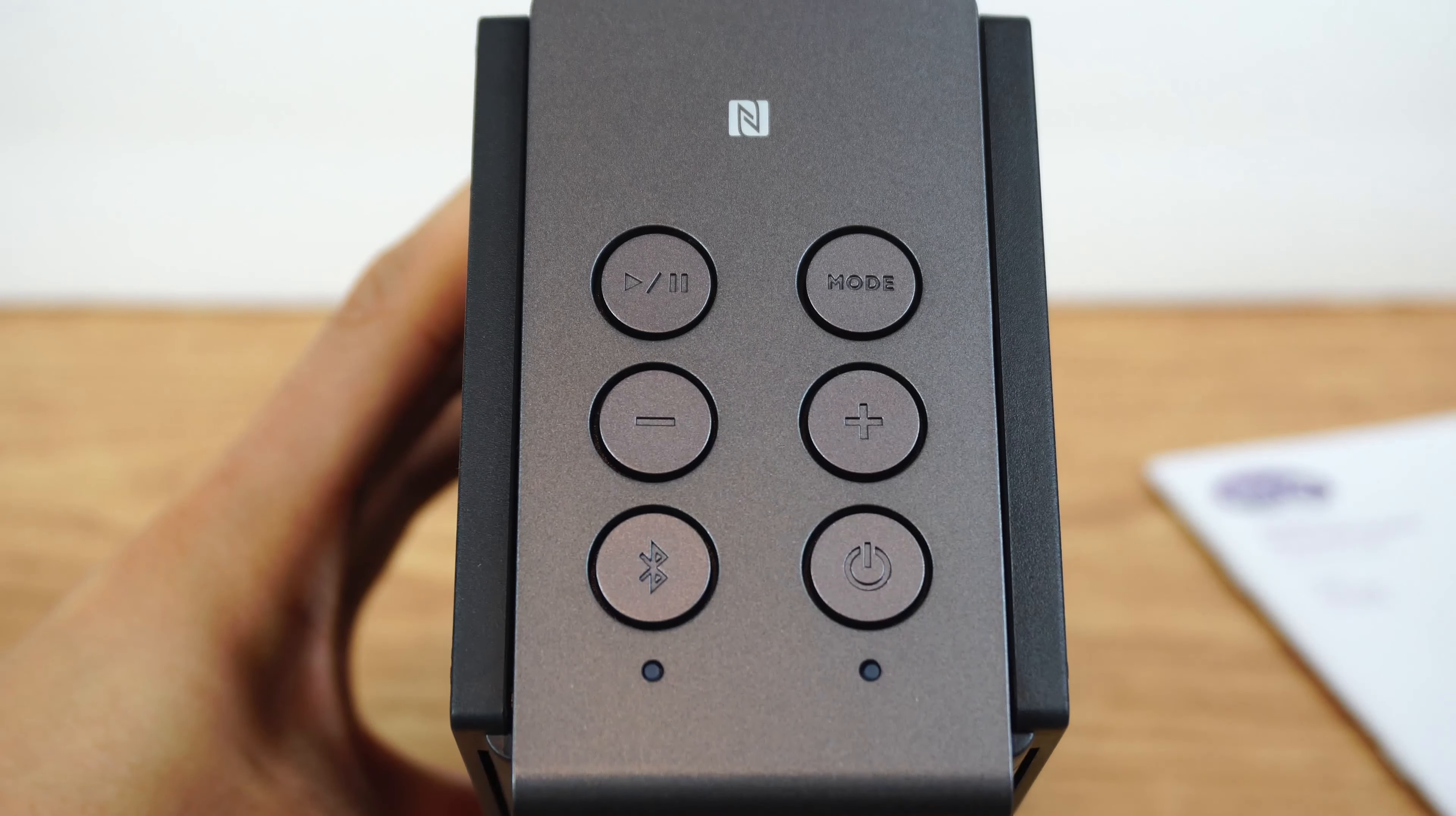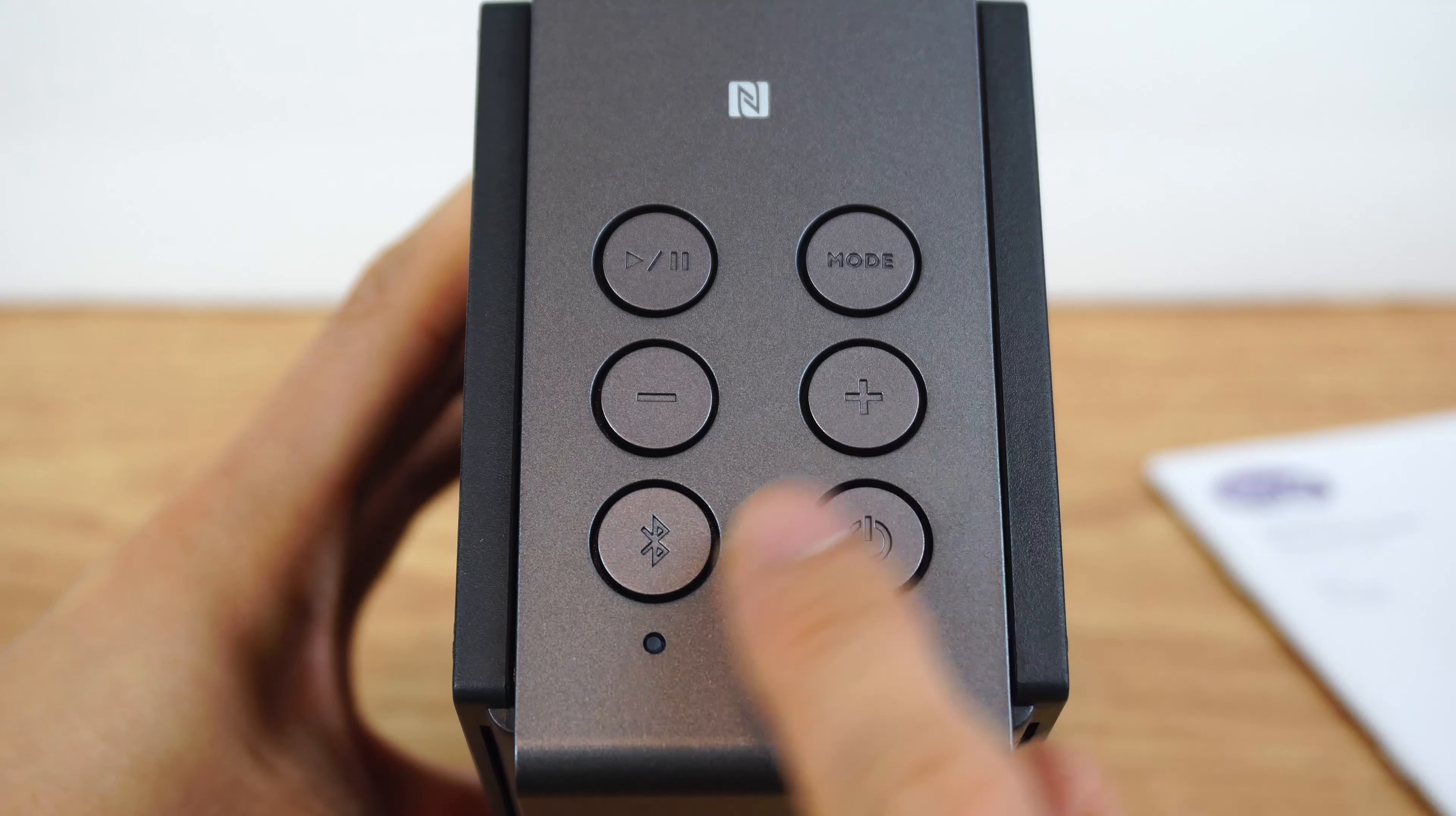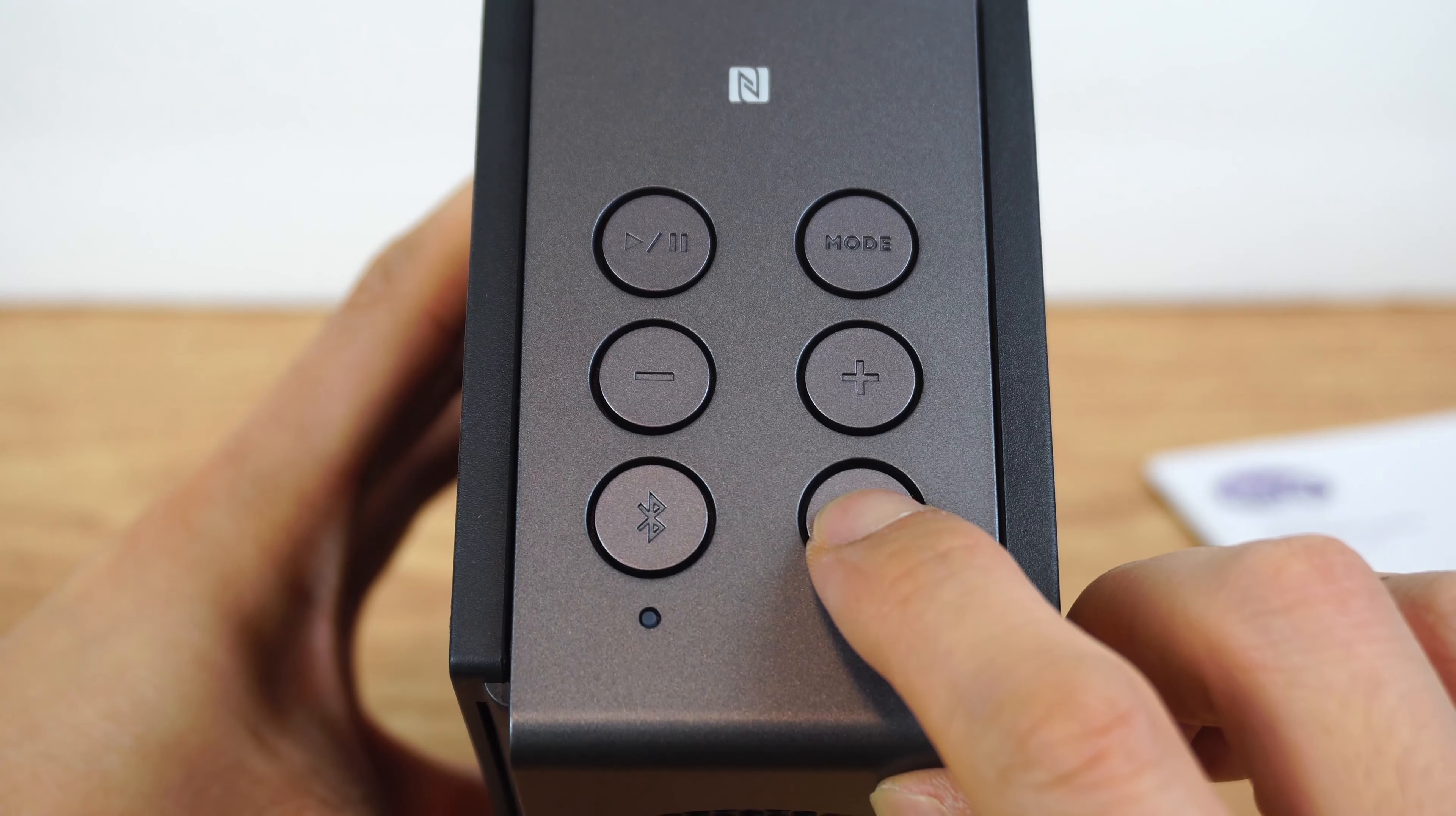On the top of the speaker are the controls. There's an NFC pairing area at the top, play pause, mode, volume keys, Bluetooth pairing, and power button. Press and hold the power button for 3 seconds to turn the speaker on.